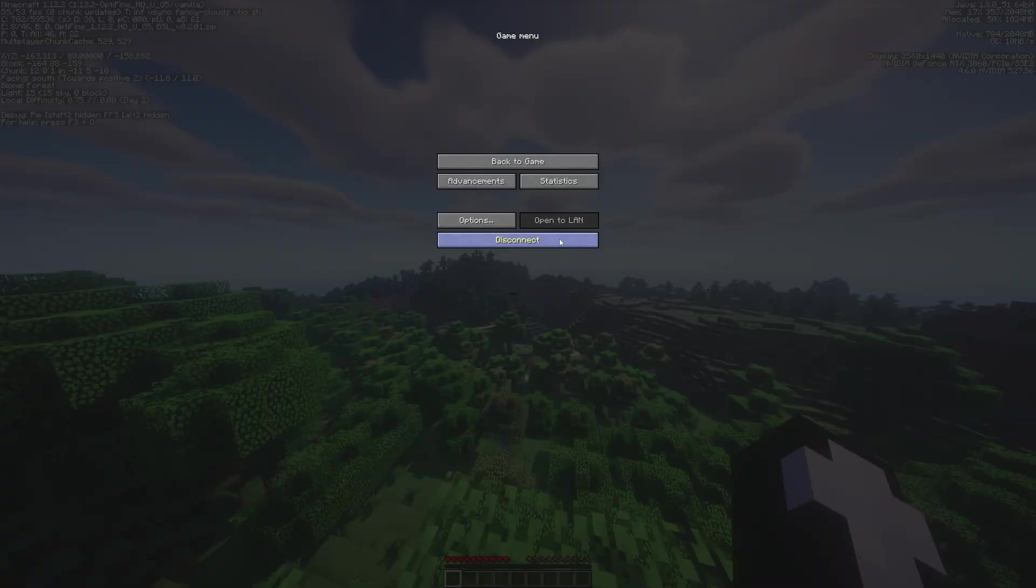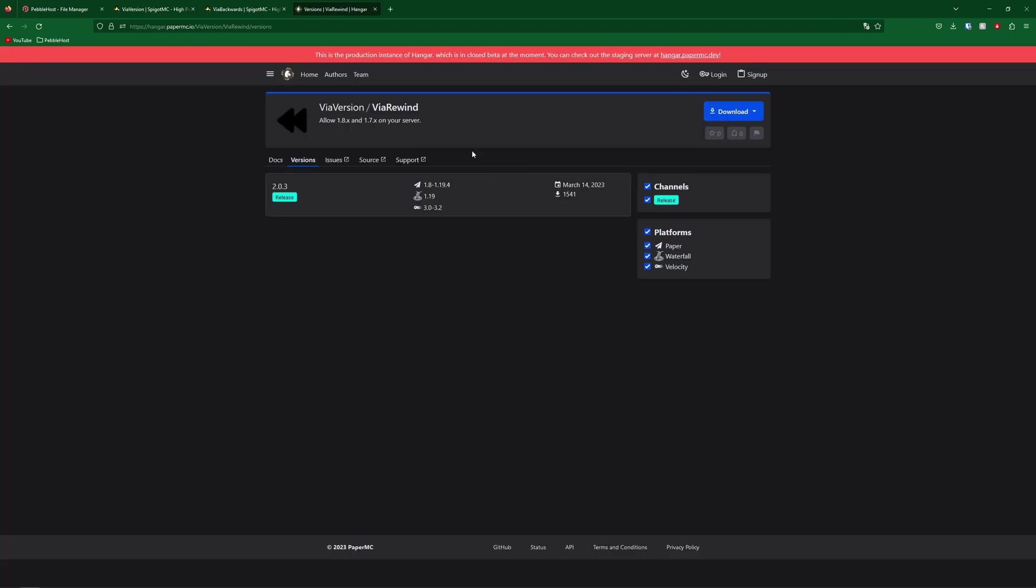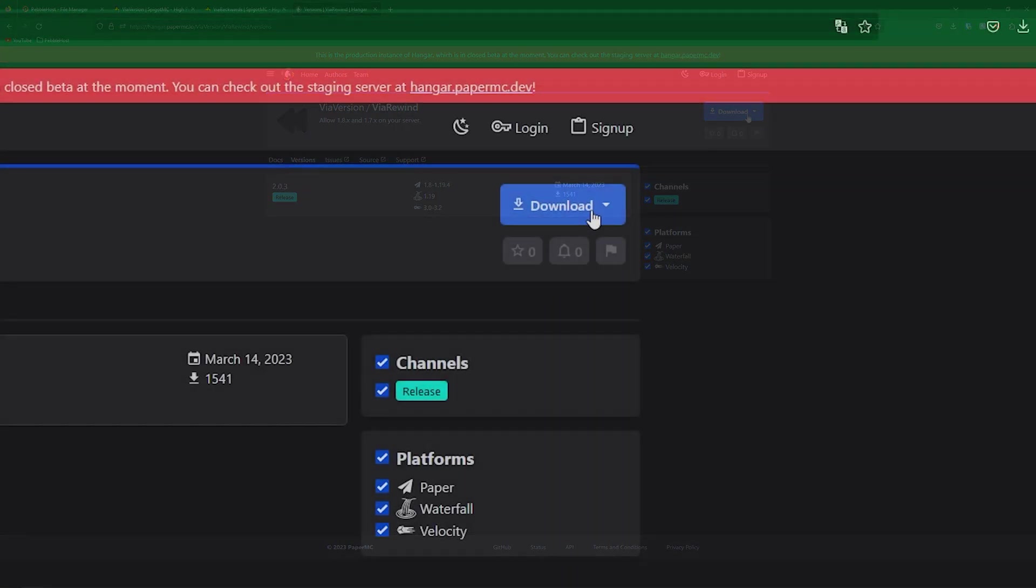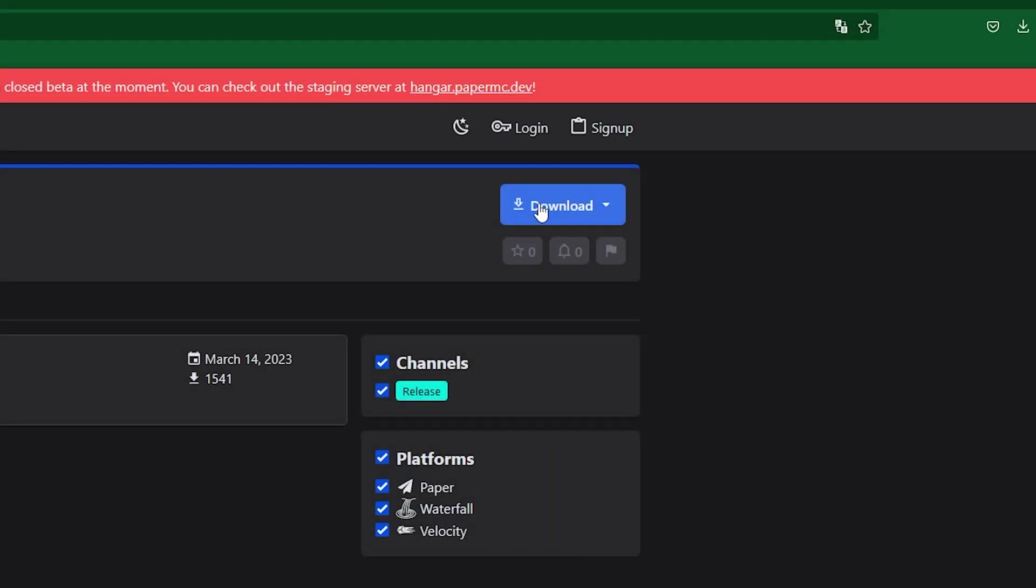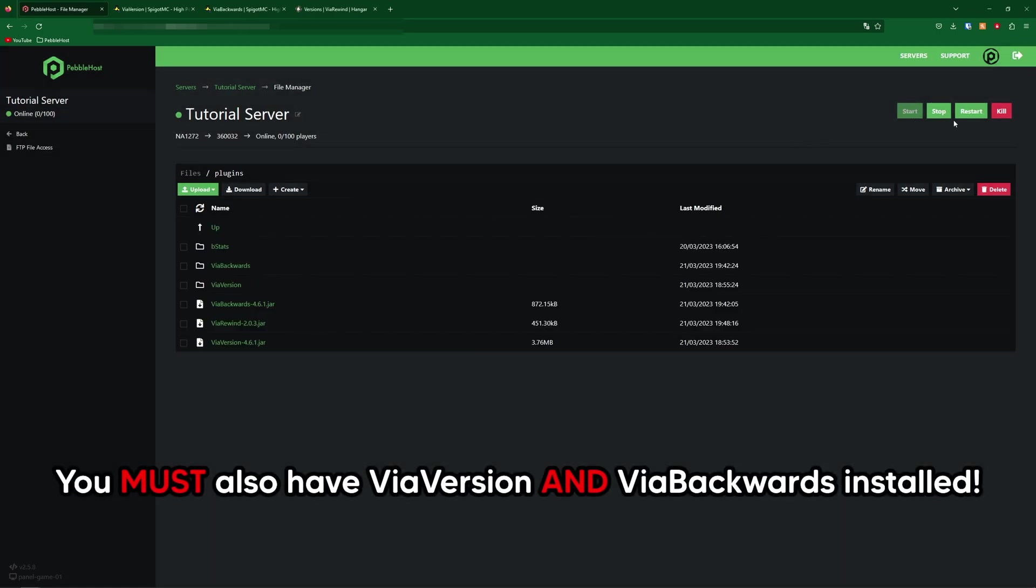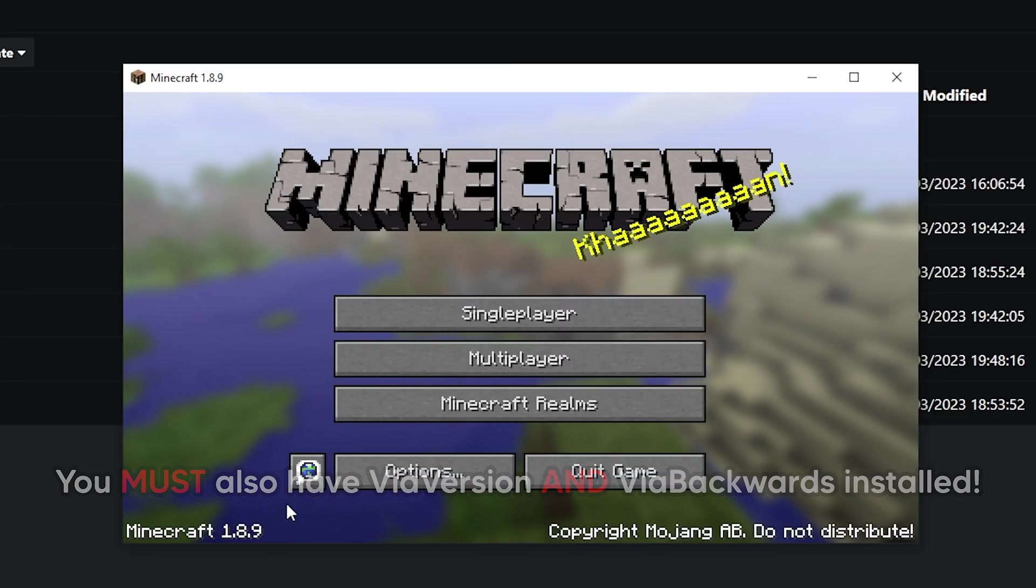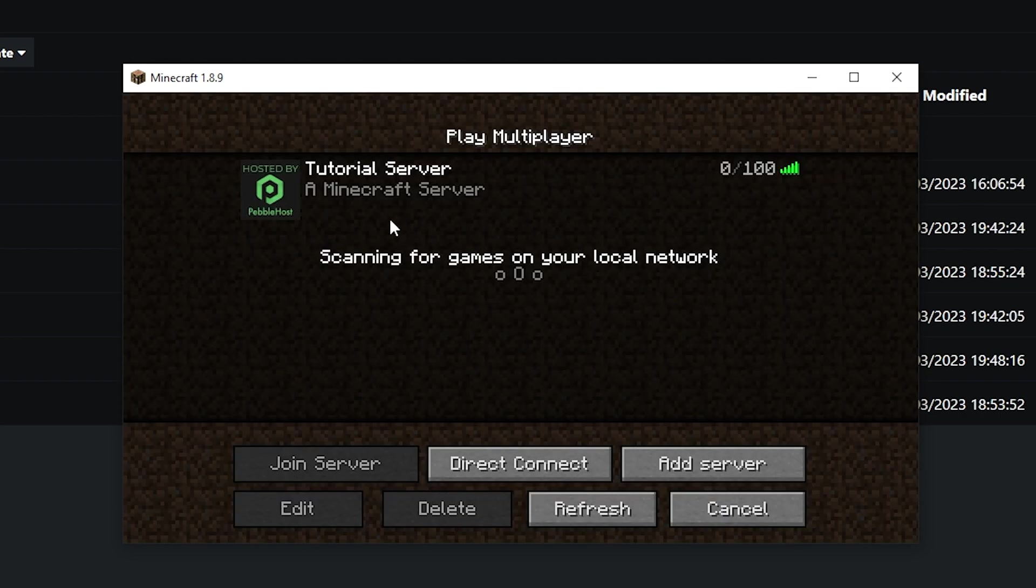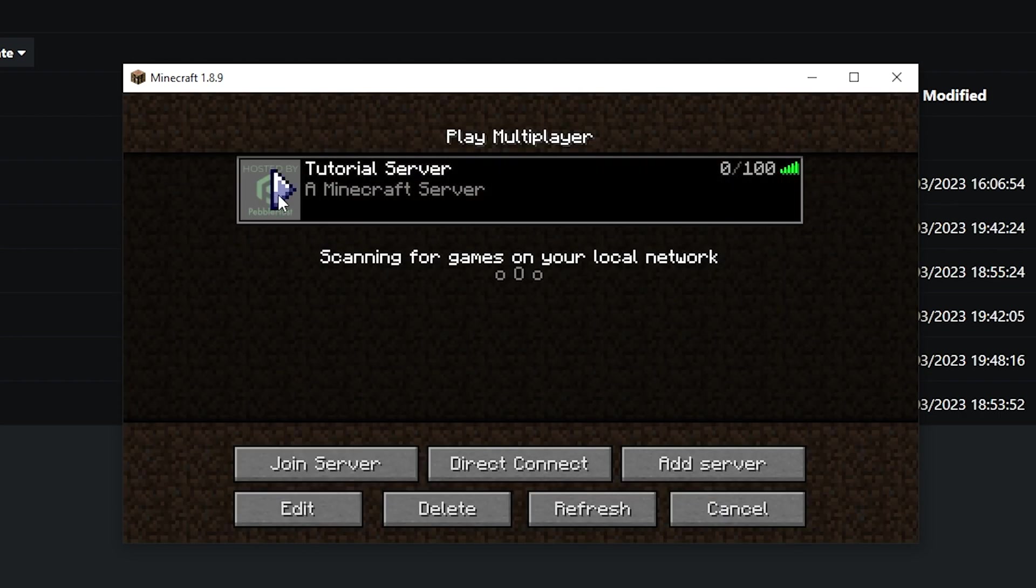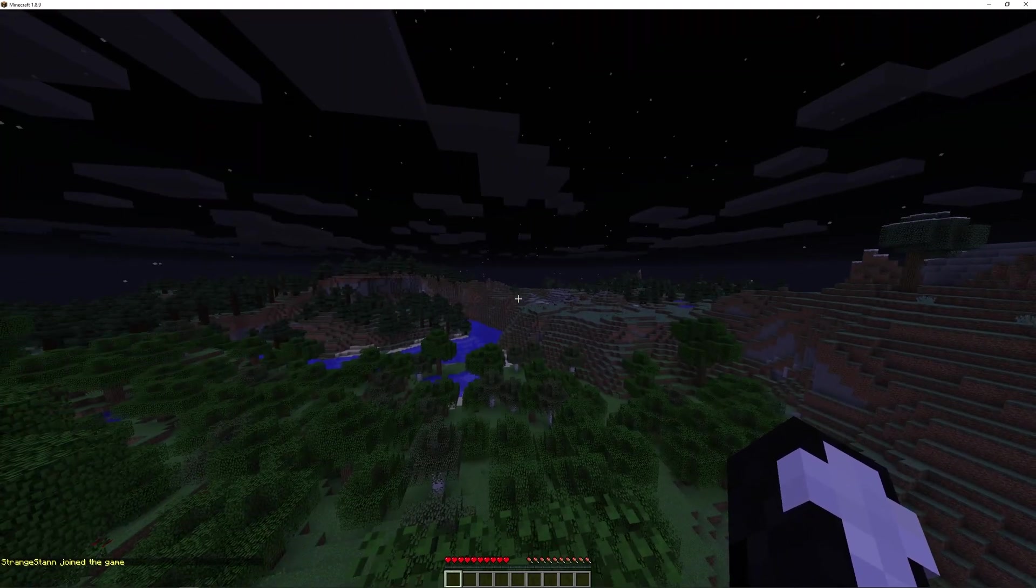Now let's go ahead and show you ViaRewind. Click the third link in the description and it'll take you to the ViaRewind page. Then simply click download now and it'll take you to this website where simply click download once again, and then we're going to be downloading for Paper. So click that. Then upload the jar file and restart your server. So now I'm on Minecraft 1.8.9. If we go ahead and join the server, as you can see, we can join.